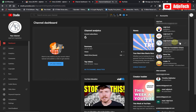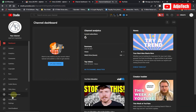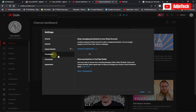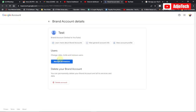Now we can go ahead and change the email on this account to a different email. The brand account has been created, so go back to Settings, and this time go to Permissions, then click 'Manage Permission.' Note: if you don't have a brand account, you will not see the Manage Permission option. You can see the test account showing here, which is our brand account.